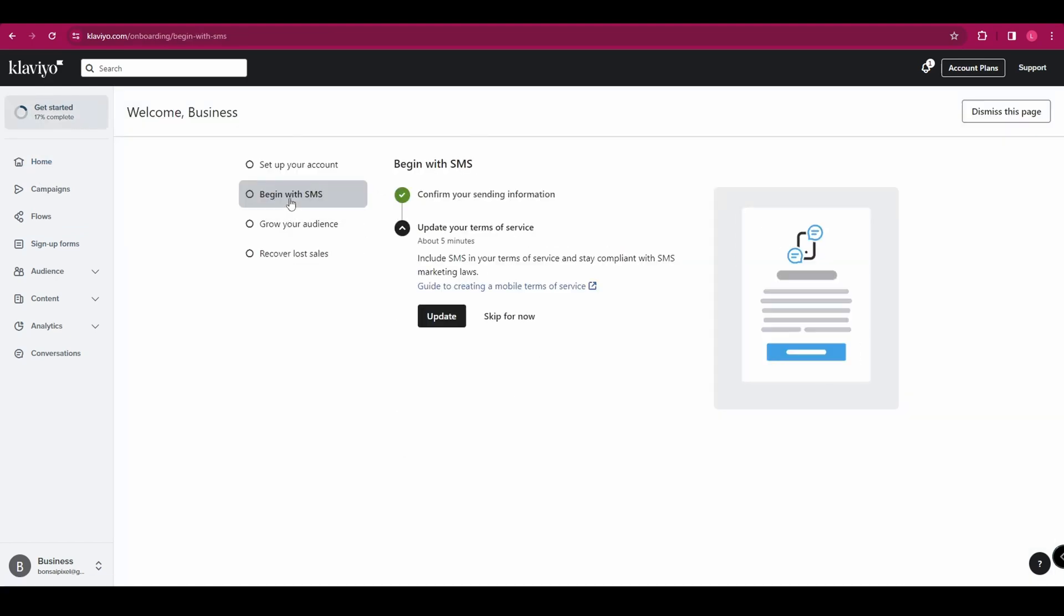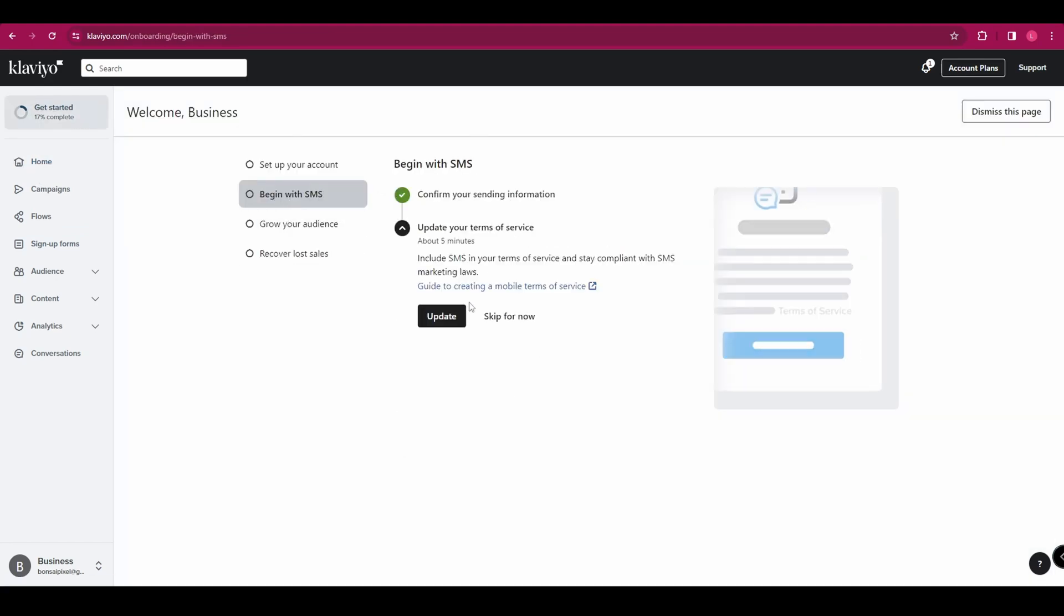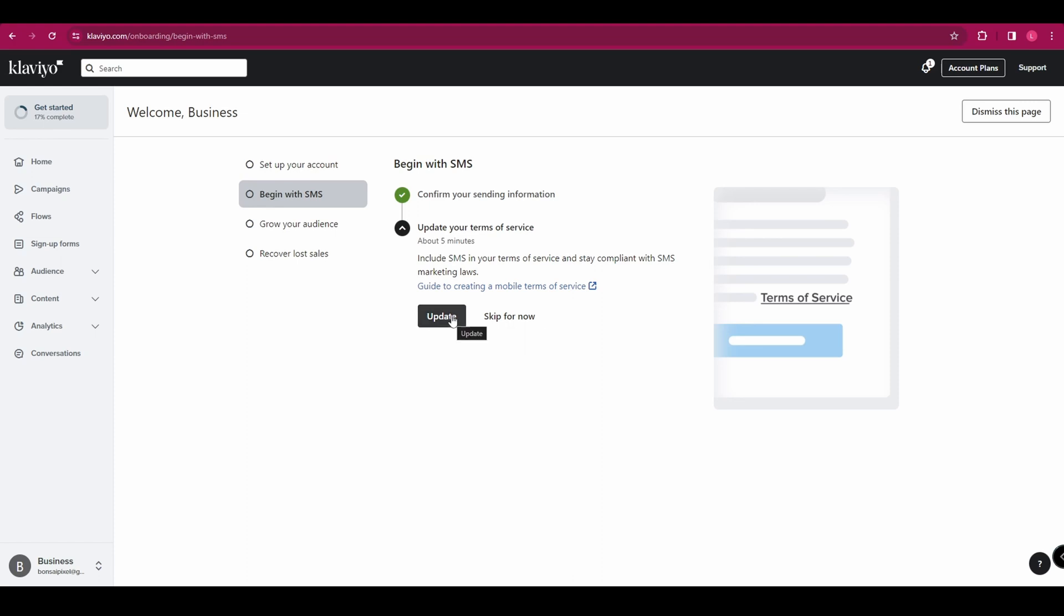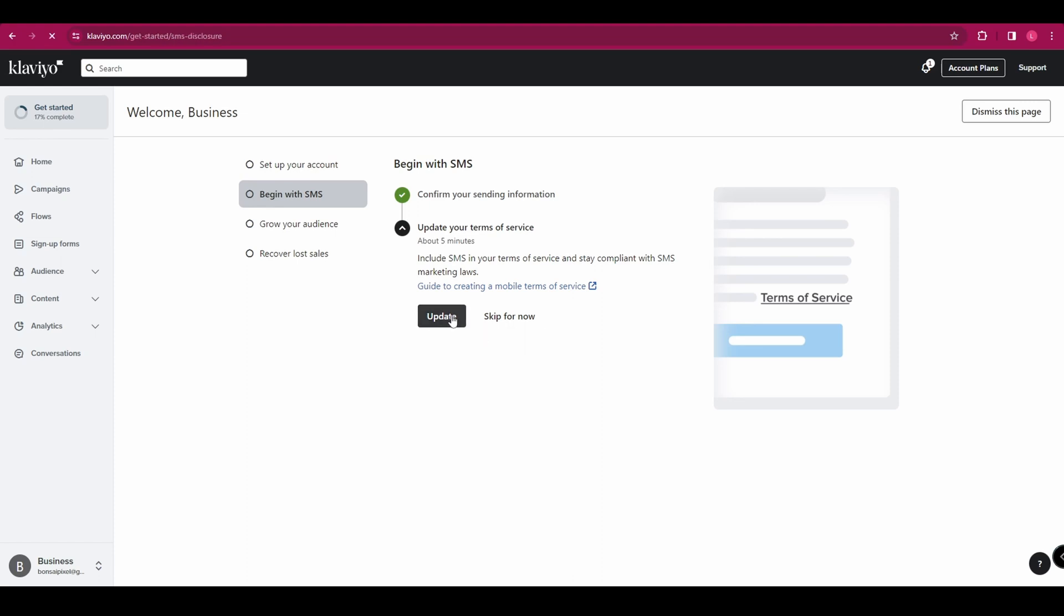So now our pop-up is created and you'll need to integrate that into your website. From here, we're going to go back to get started and we're going to go back to our begin with SMS route. And the next thing we need to do is update our terms of service.